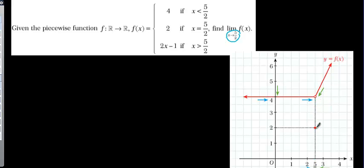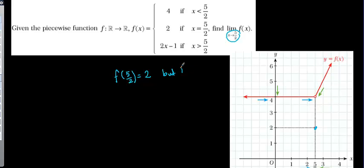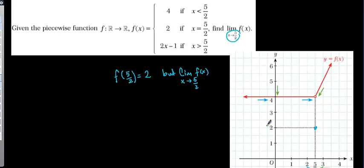It is defined at this point, so f(5/2) is equal to 2. But the limit as x tends to 5/2 of f(x) is not equal to 2. We are going to find the limit value now.